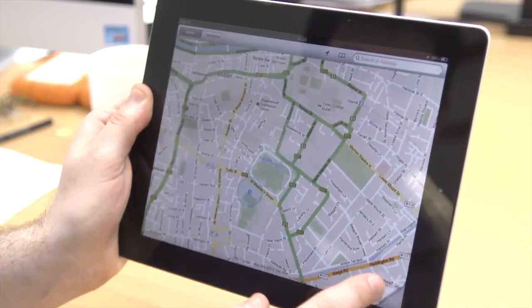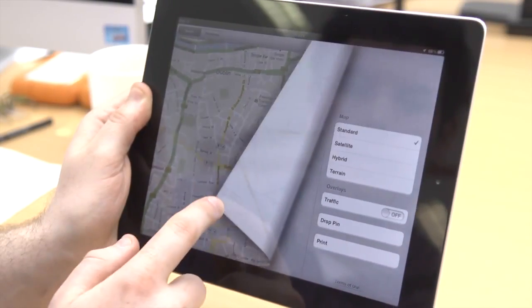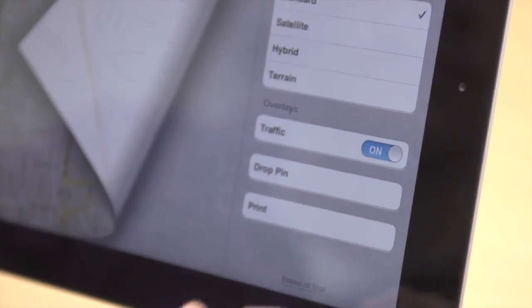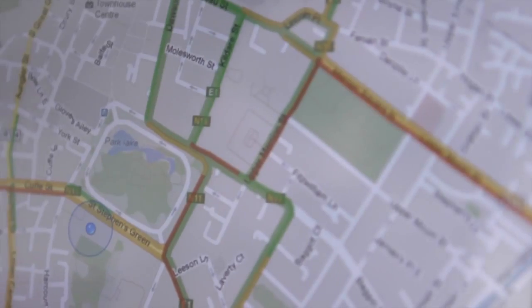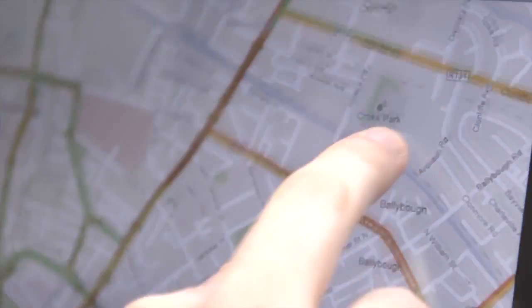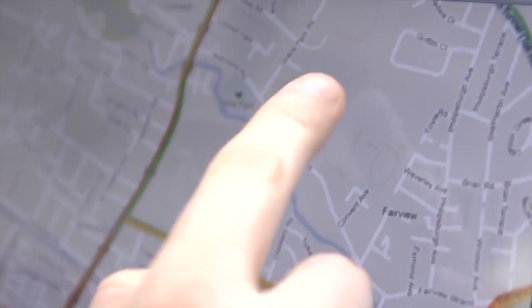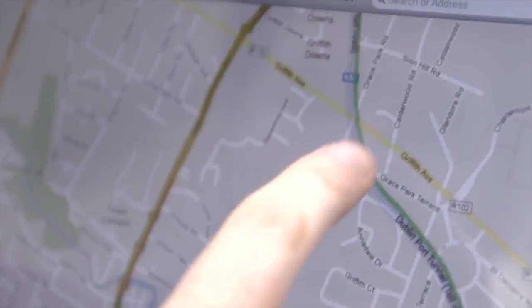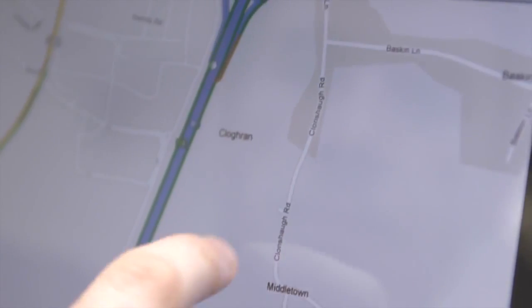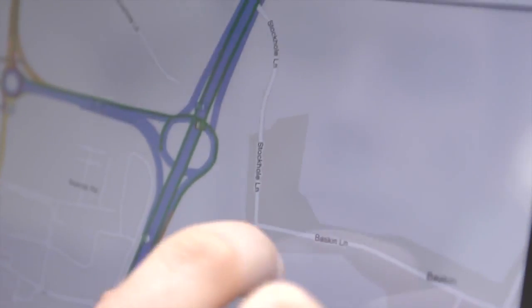In Google Maps you may have noticed a dog-eared page icon on the lower right corner. Press it and it turns the traffic overlay on. You'll be able to see how quickly traffic is moving, green meaning it's going at a regular speed, and orange and red showing if it's going slower than expected.